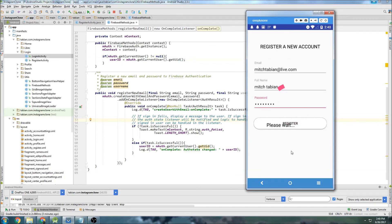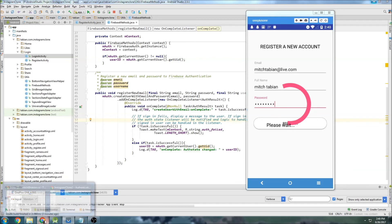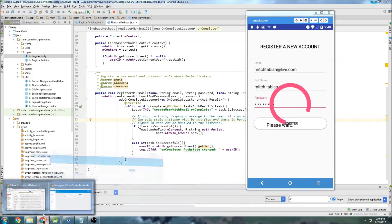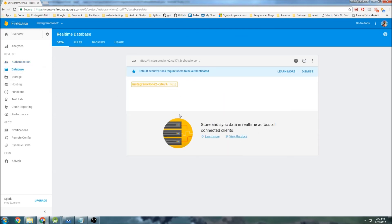That's it for this video. In the next one we'll start writing those checks — we need to verify the username doesn't already exist and insert data into the database to store the username and other profile settings. Right now the database has no way to store the username, so we'll insert that data in the next video.